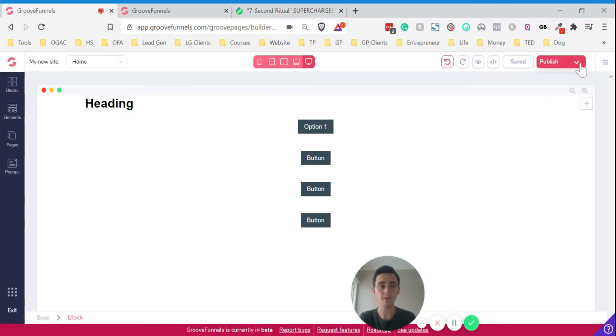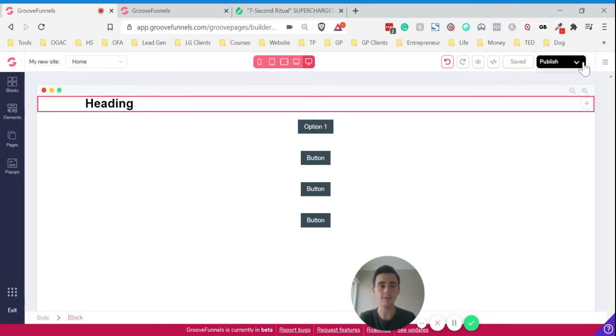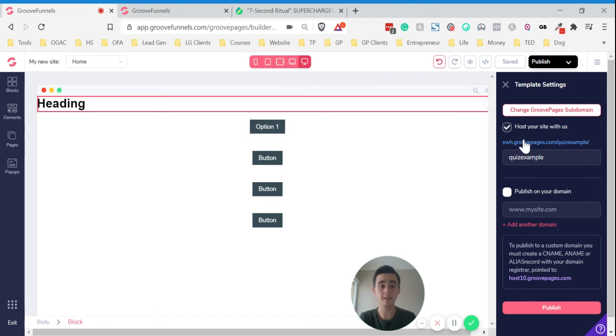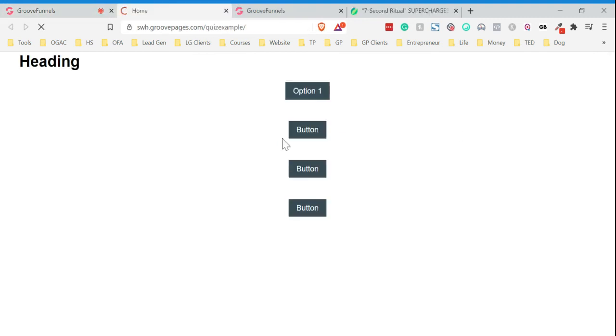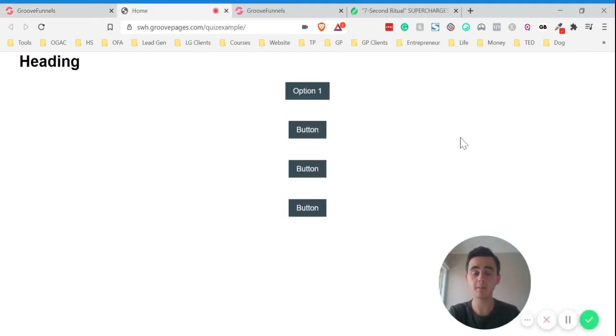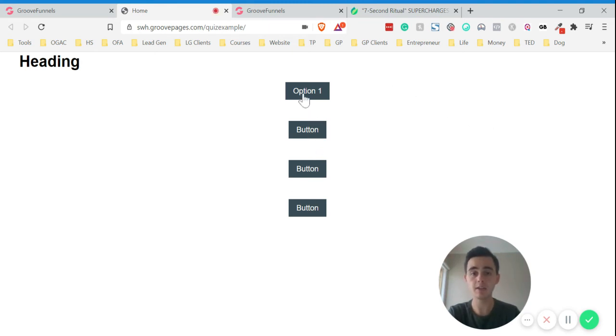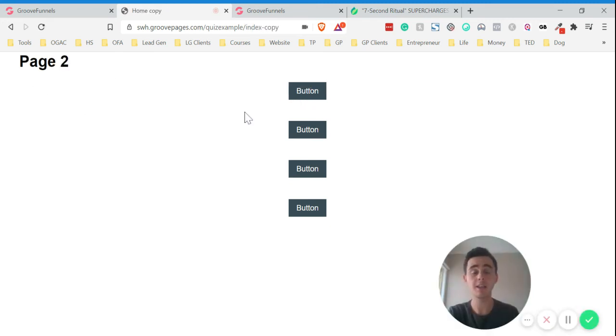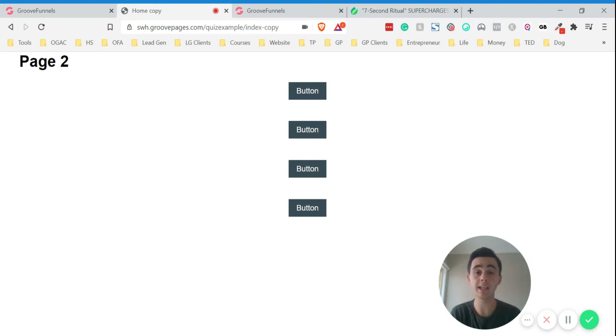If we go to the arrow near publish and we can click on the domain here, it'll take it to the page. This is the first page we made as you can see, and these are all the buttons. If you click on option one, it'll take you straight to page two. That is just the basic framework to show you how you can make a quiz landing page within GrooveFunnels.